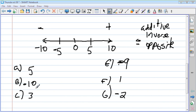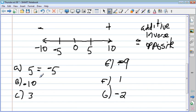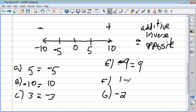We have six problems, A through G, and we're going to find their opposites — their additive inverses. The opposite of five is negative five. The opposite of negative ten is ten. The opposite of three is negative three. The opposite of negative nine is nine. The opposite of one is negative one. And the opposite of negative two is two.